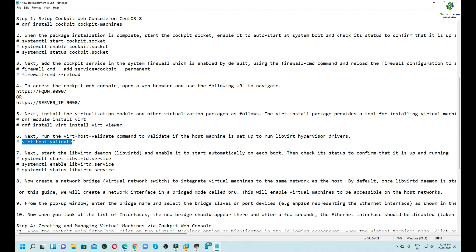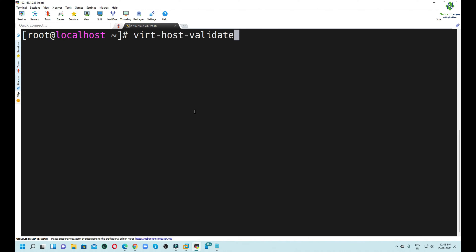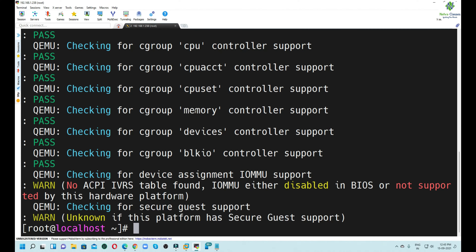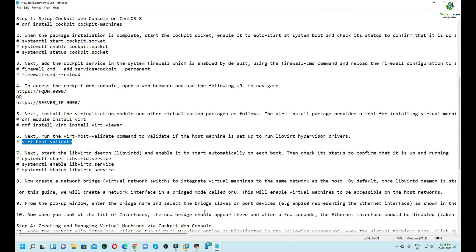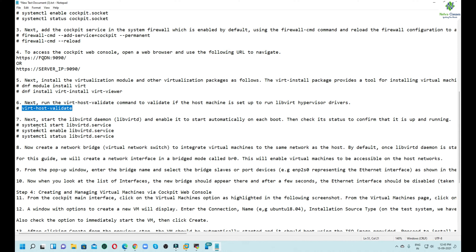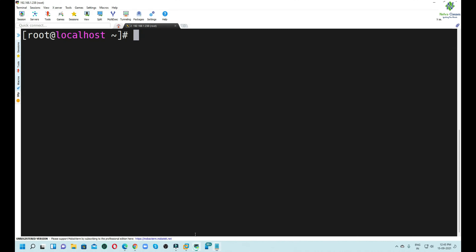We will run the `virt-host-validate` command to validate if the host machine is set up to run the libvirt hypervisor drivers. It looks good, so we can proceed further. In the next step, we have to start and enable the libvirtd daemon for the KVM.